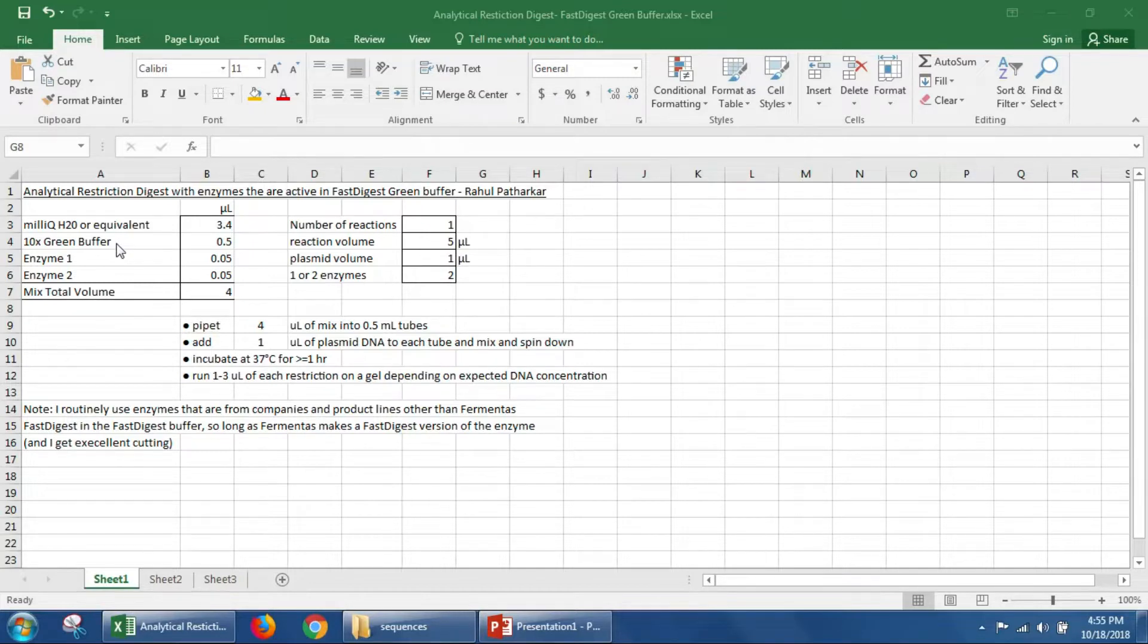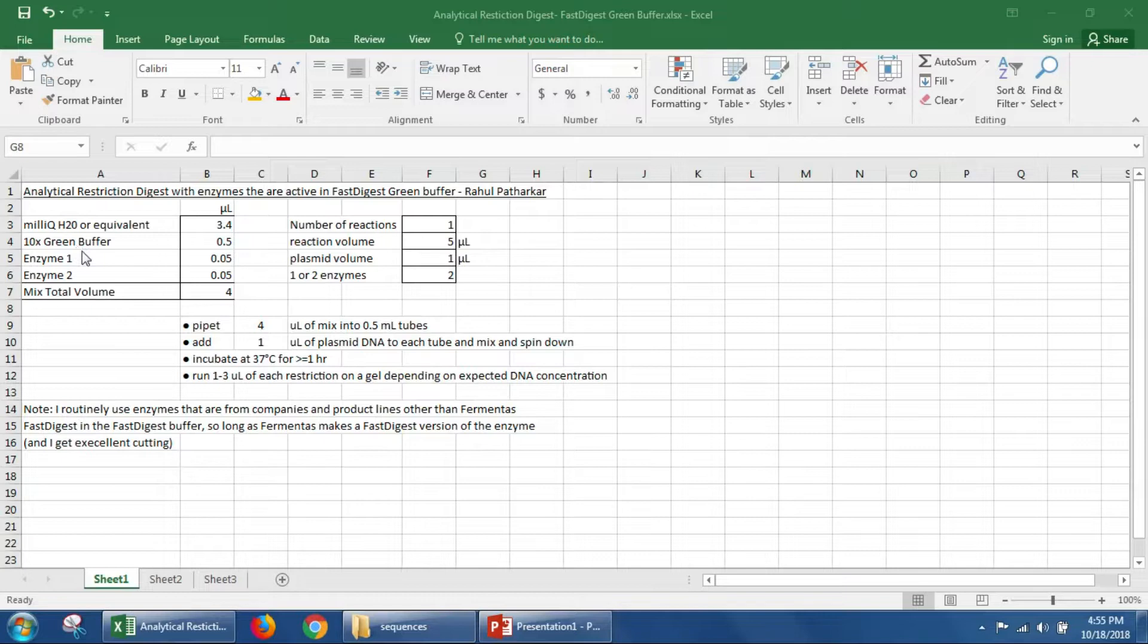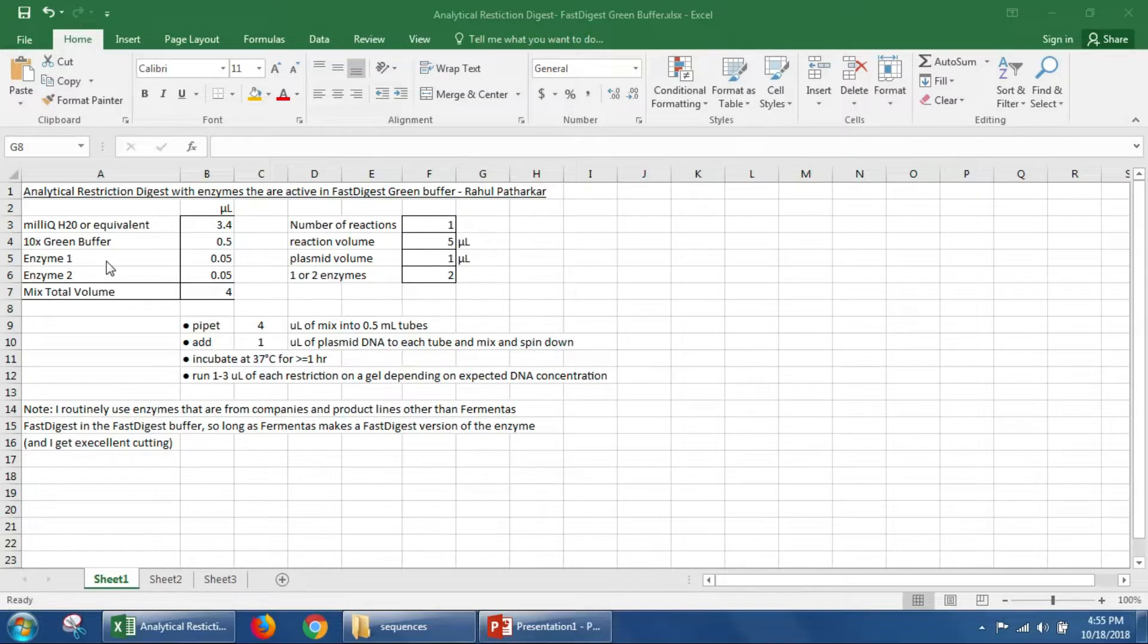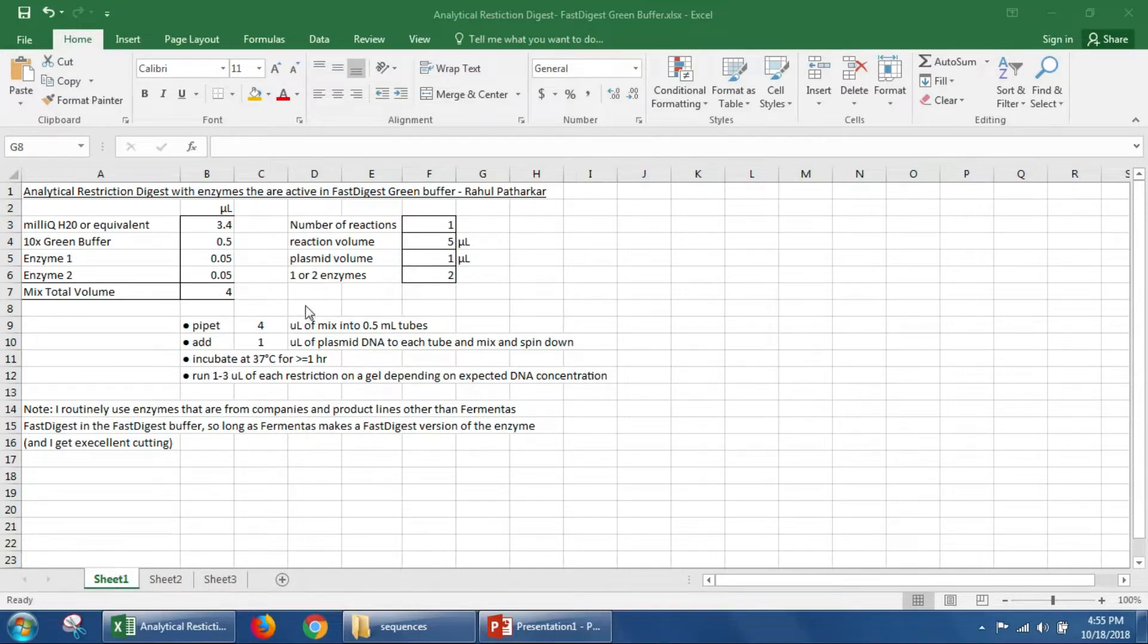Basically any enzyme that they sell as a fast digest enzyme will work in this 10X Fast Digest Buffer and it's green and it has a density agent that will let you load it right on a gel. And then you won't have to think very hard, will my enzyme work in this buffer or will these two enzymes both work in this buffer. So it's compatible across a whole lot of different buffers.